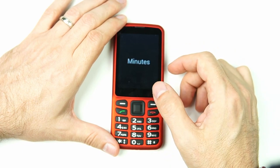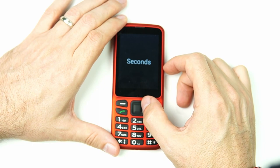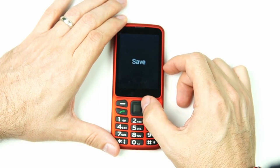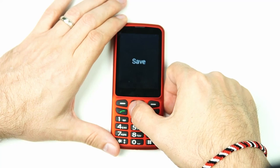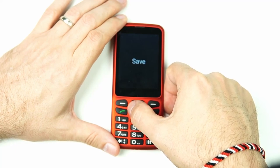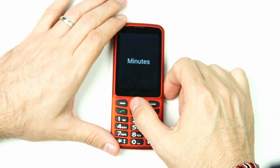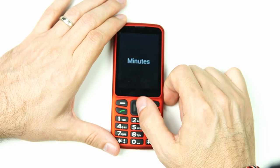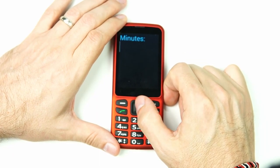There are three options here. The first one is Minutes (one of three), the second is Seconds (two of three), and the third is Save (three of three), which lets us save whatever we set. Let's go back to Minutes and set our minutes.